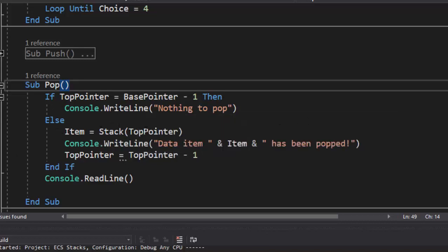We take our stack top pointer, we store that into the item, and then we say data item. And then we identify the item has been popped. And then we decrement our top pointer down by one, meaning that we are no longer pointing to that item that was at top of the stack. So let's pause here, allow you to get this.